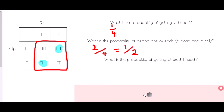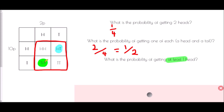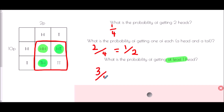Lastly, what is the probability of getting at least one head? 'At least one head' means we must have at least one. Head-tail has a head, tail-head has a head, and head-head counts because we've got at least one — in fact we've got two, more than needed, but at least one. So there are three different ways out of four.